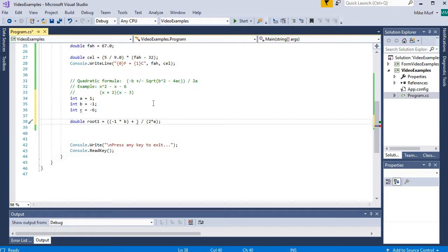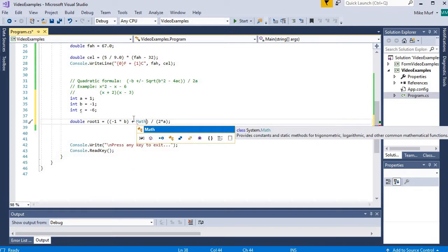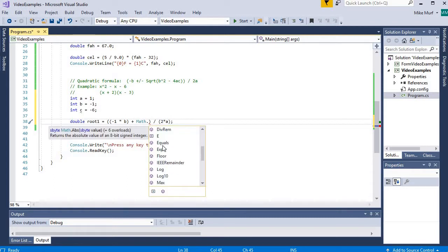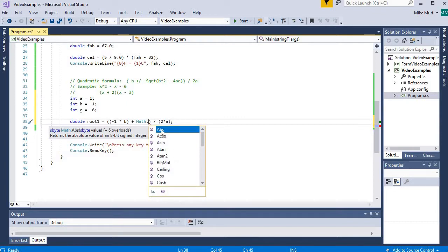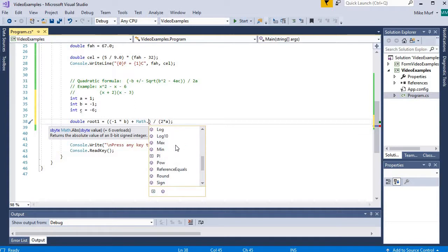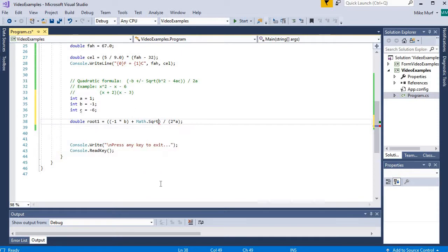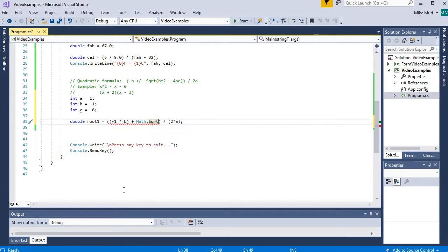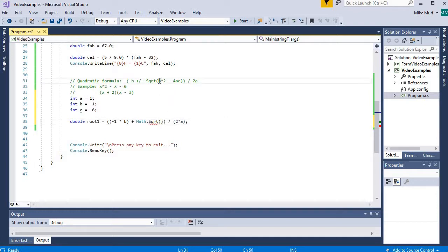Now how do I do the square root? Here we are going to look into the math class. The .NET framework contains a math class, and if I say math dot, I'm going to get a whole list of methods, mathematical methods, that I can use from this math class. ABS is absolute value, we have cosines, sines, exponentials, logs, etc. But I'm going to use the SQRT method, which stands for square root. The SQRT method returns the square root of a specified number.